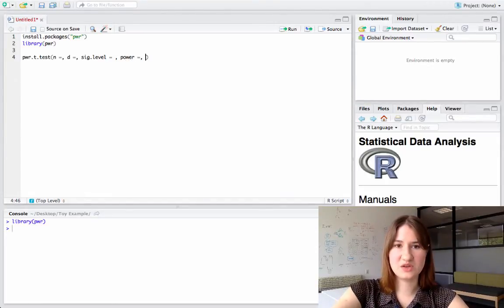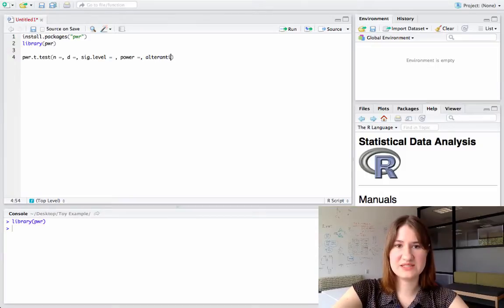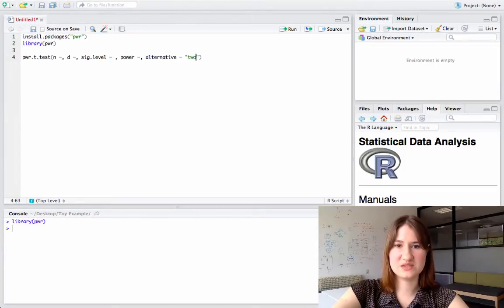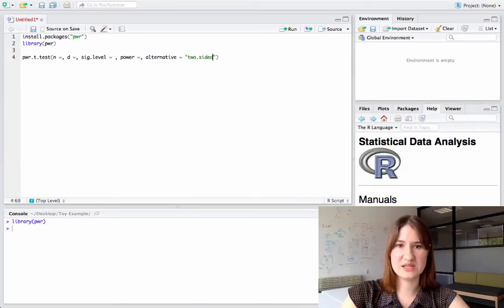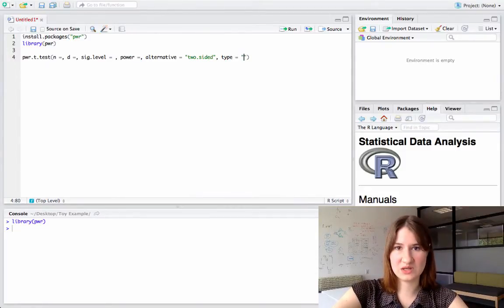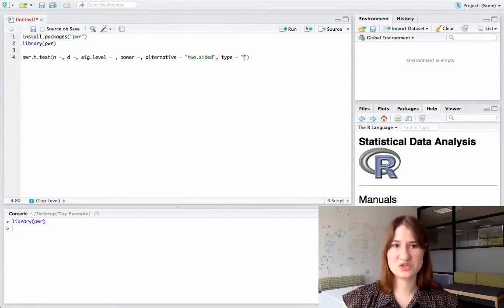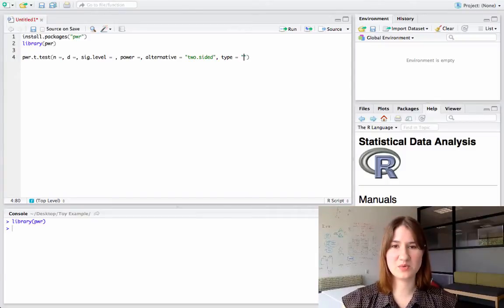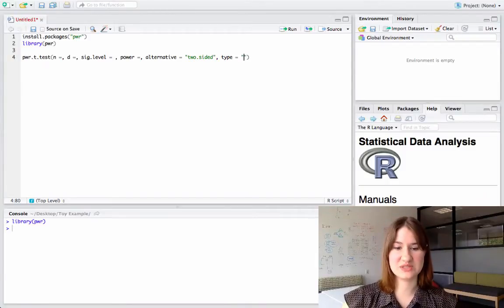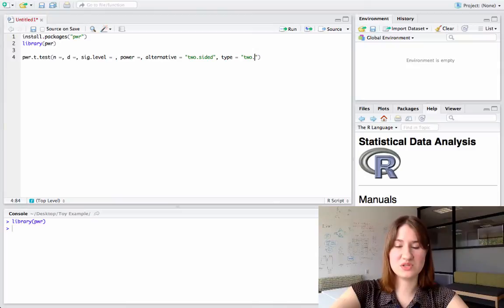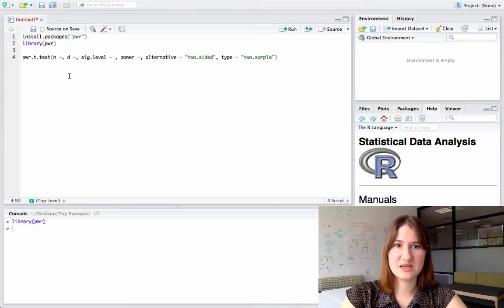As I mentioned, it'll also want what my alternative test is, which in this case is going to be two-sided. And it will also want to know the type of t-test that I'm running. So this function is valid for paired sample, one sample, and two sample t-tests. So I'm going to run a two-sample t-test.